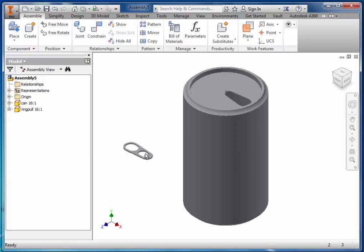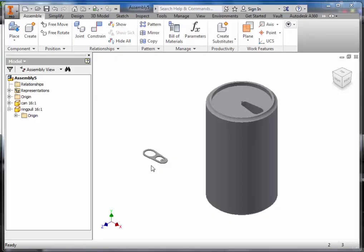We're now ready to constrain both of these parts together. To do this, select Constrain.